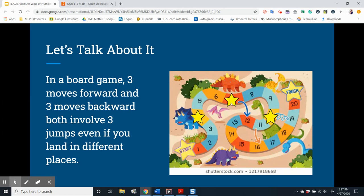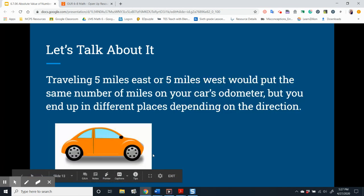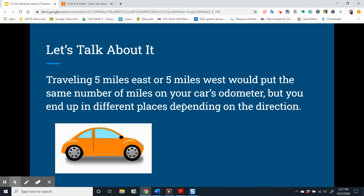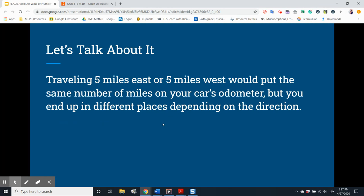If you start at seven and you jump three spaces forward, that would put you at ten. Both involve three jumps, even if you land in different places. Traveling five miles east or five miles west would put the same number of miles on your car's odometer, but you end up in different places depending on the direction.